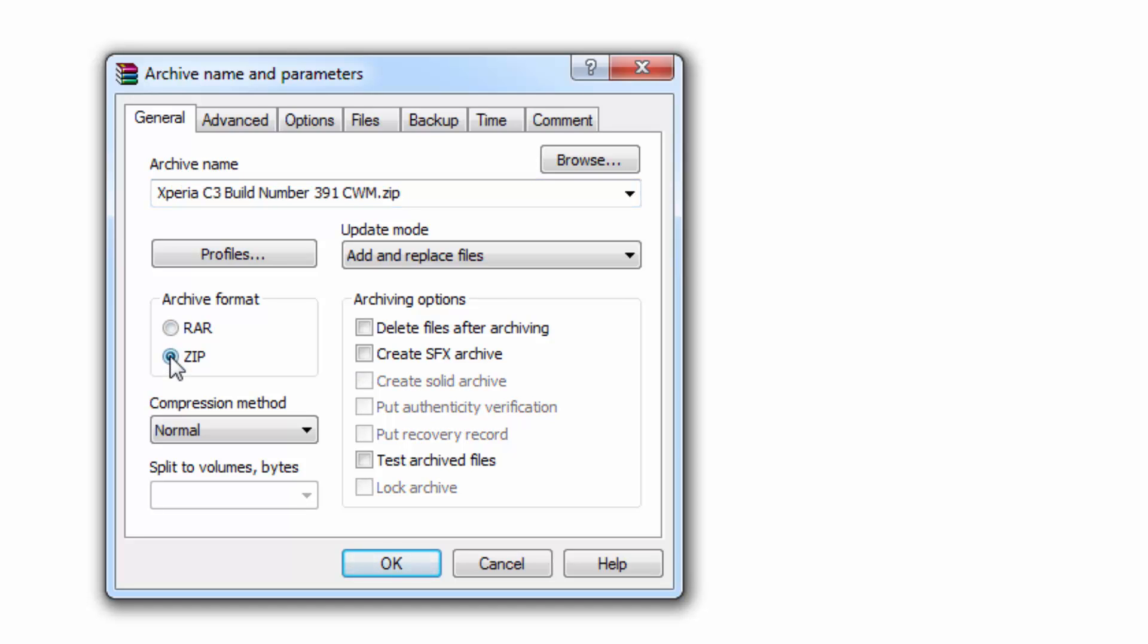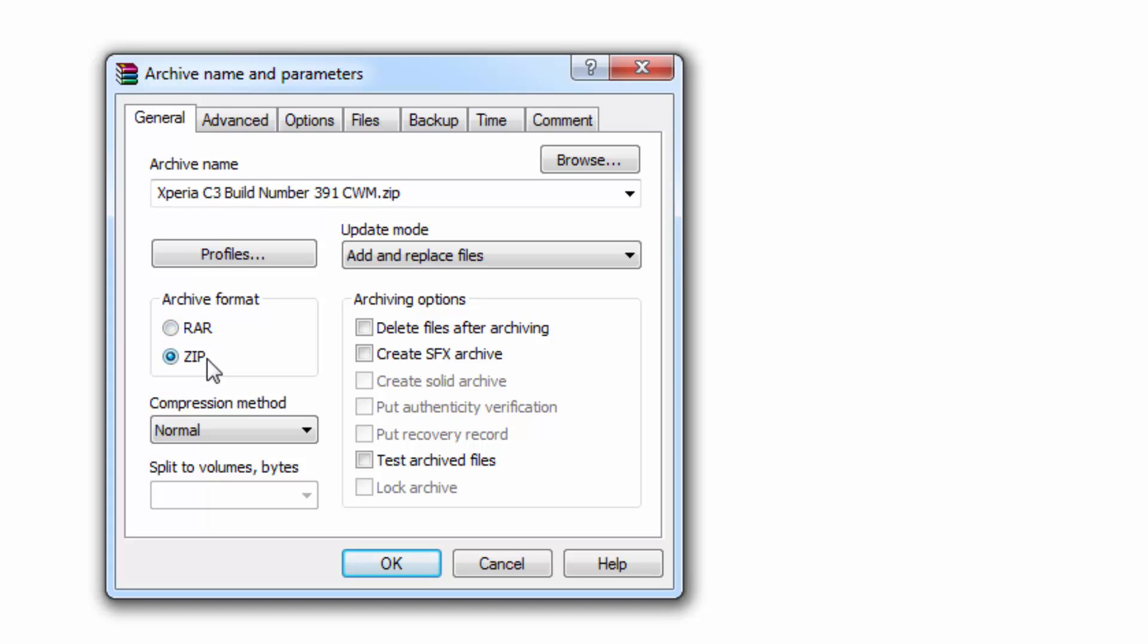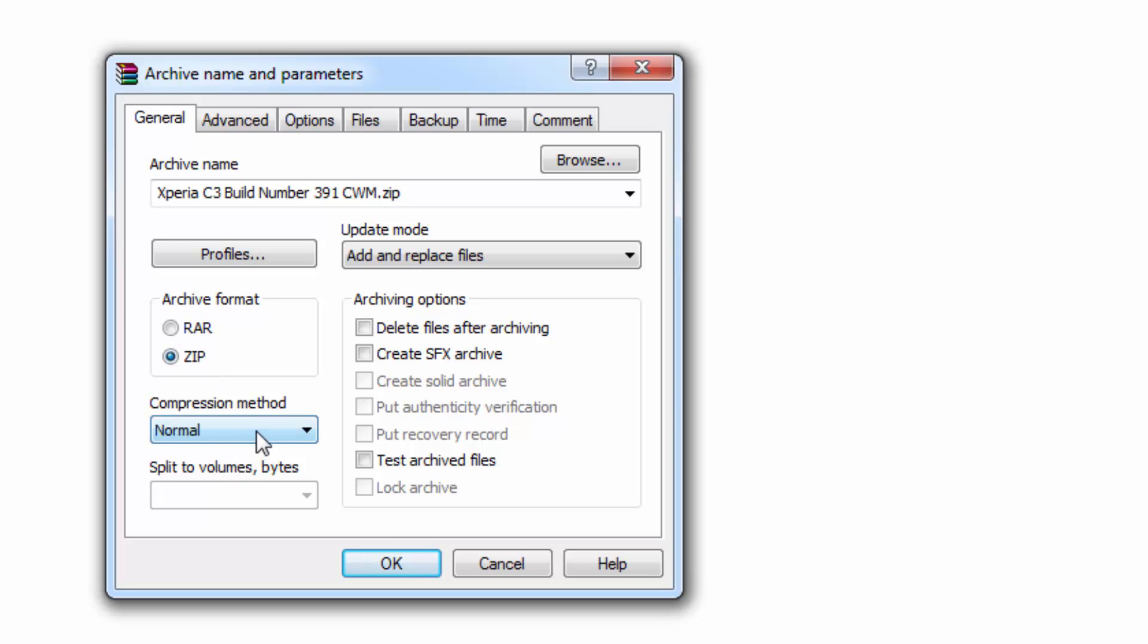To make a ZIP file, select ZIP file. Or if you want to make a RAR file, you can use RAR file. But I will be choosing ZIP file. After that, you can select the compression method,